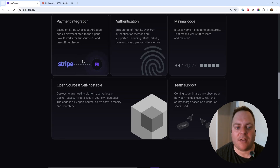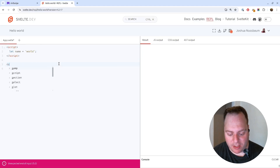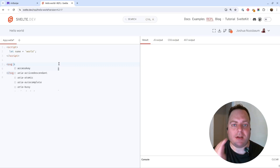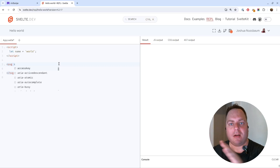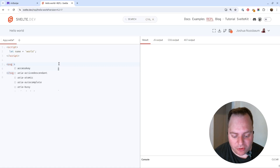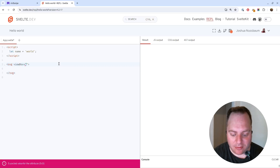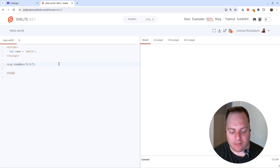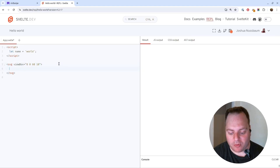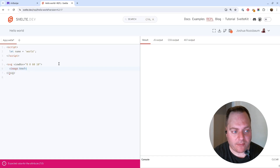I'll start with an empty repo and create an SVG element. One of the first things you want to do is think about the viewBox size. Because we have three separate columns — the logo on one side, the line in the middle, and the logo on the other side — I'll choose a coordinate system divisible by three to make the math easier. We'll say 0 0 60 10. Then we'll have an image on the left.